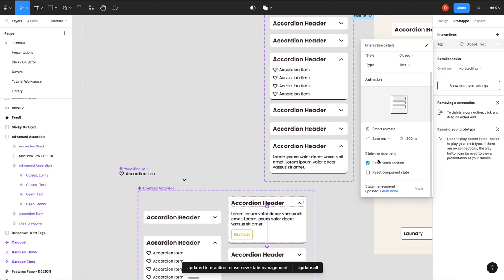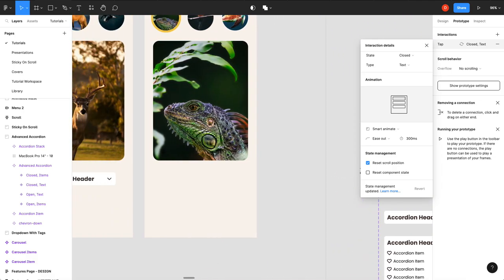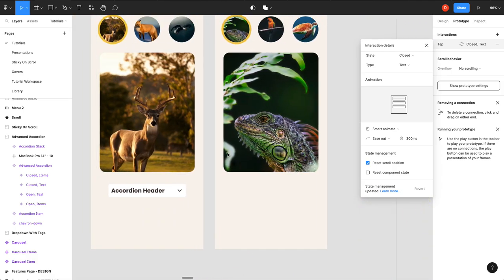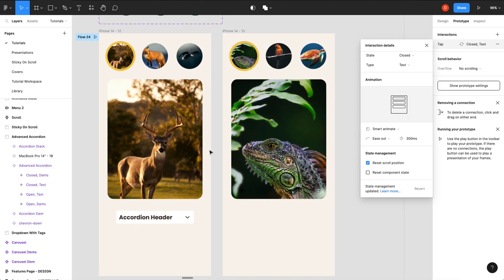So hopefully that helps. That's state management, a new update from Figma on May 24th, 2023. Don't forget to like, subscribe, and thanks for watching. Hope this was helpful. See you next time.